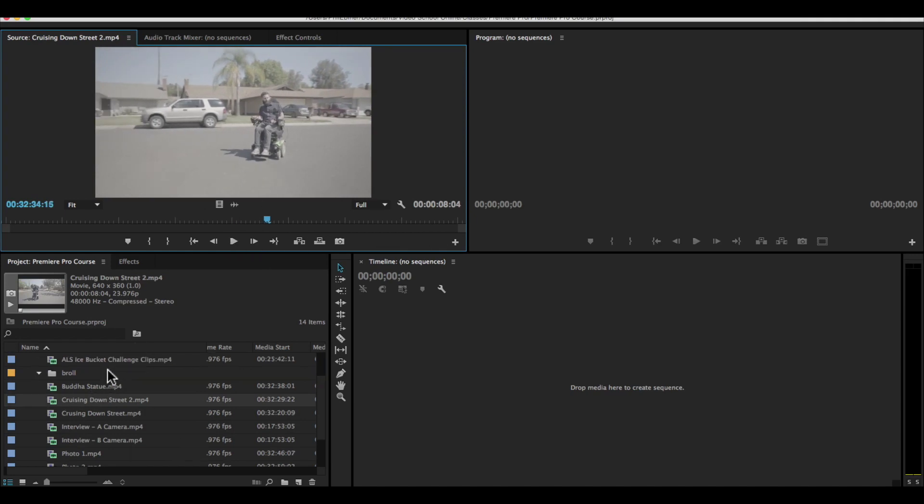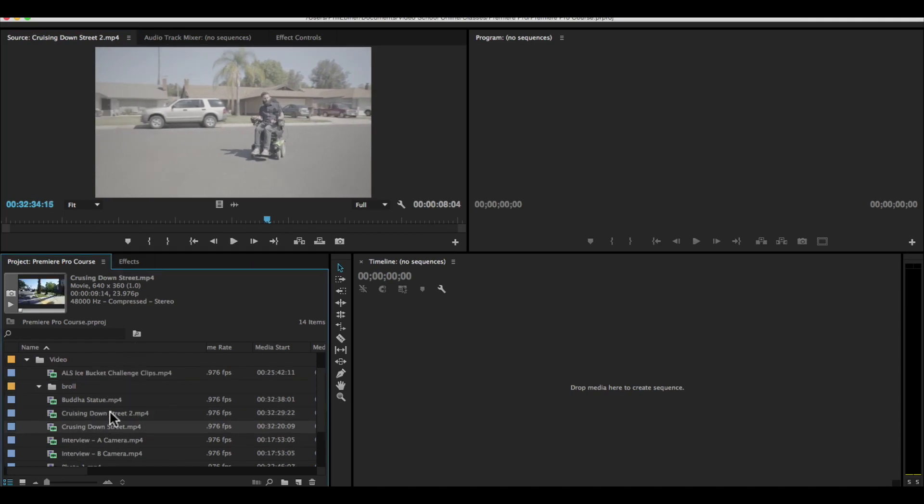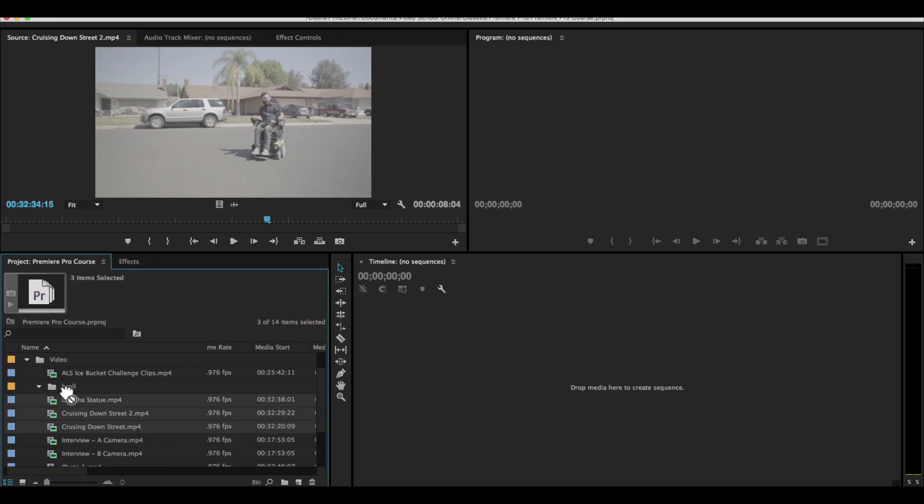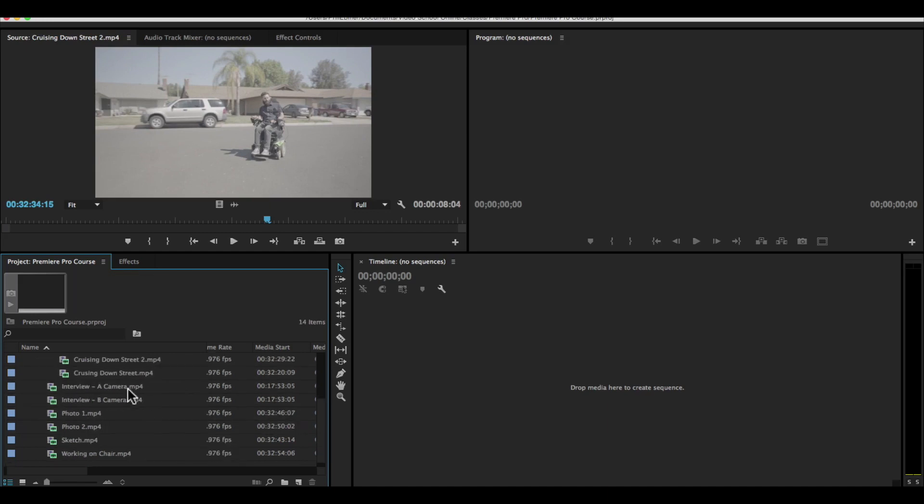It's just that additional footage. So I'm going to move all of this footage that's not the interview footage into a B roll folder.